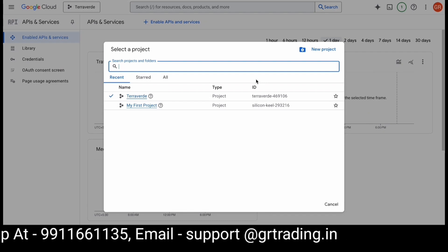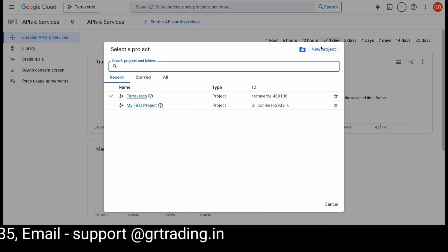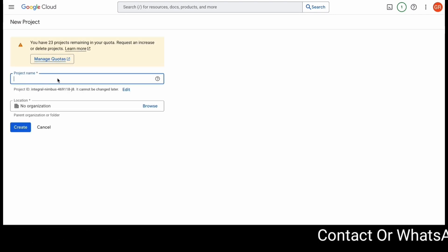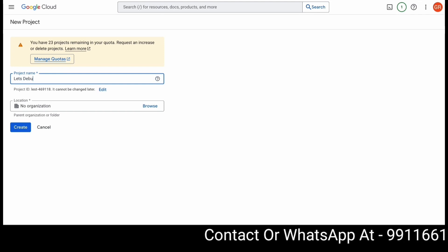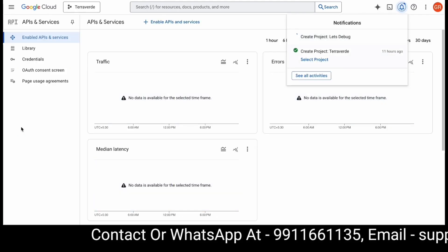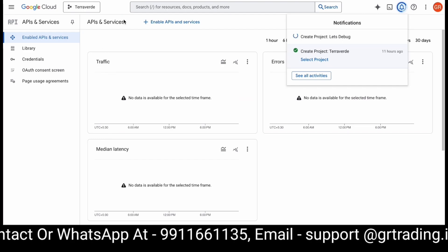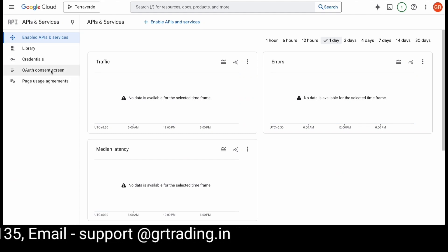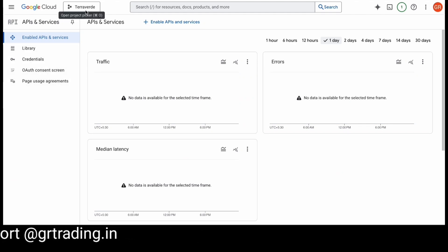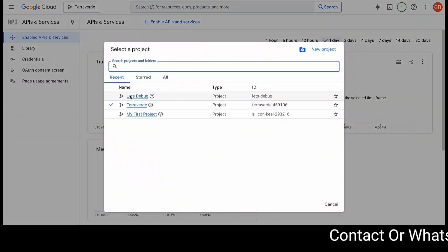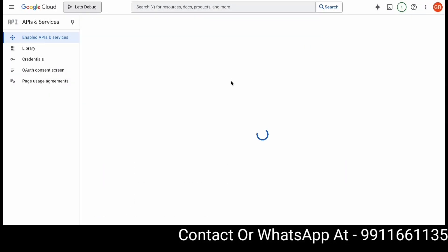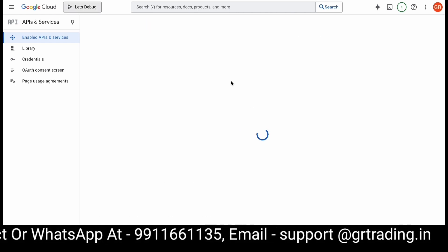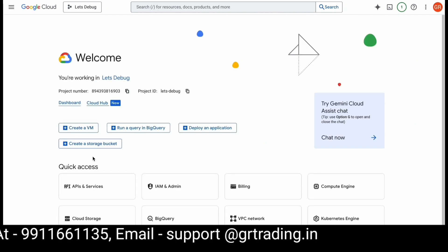When you click on it you'll get the option to add a new project. Click on New Project and you'll need to enter a name — in my case I'll name it 'Let's Debug'. Once your project is created, you need to open it. You'll see your project name next to the Google Cloud logo. Click there, all your projects will be displayed — open the project you created and you'll see an interface like this.